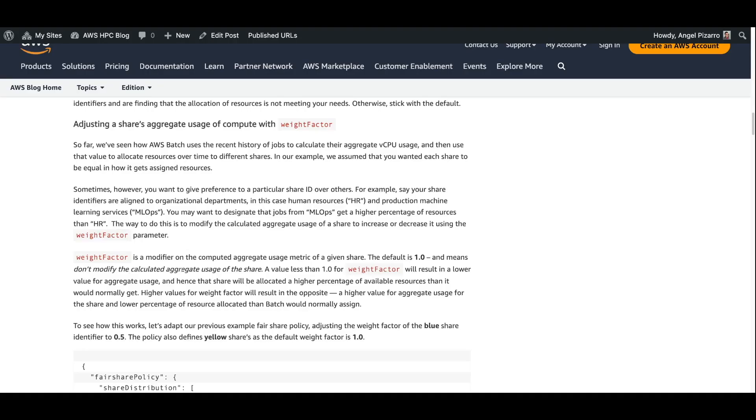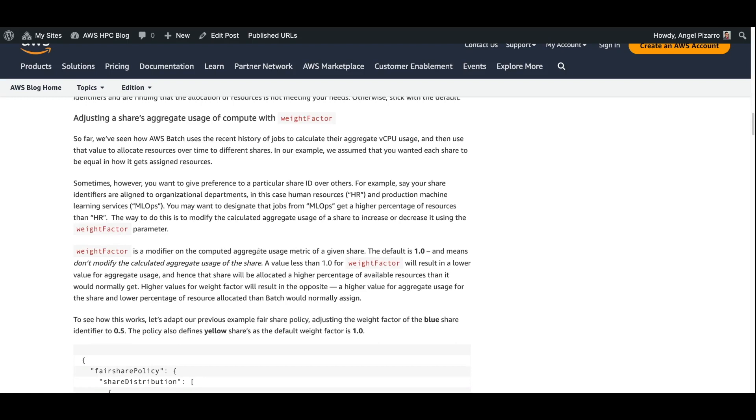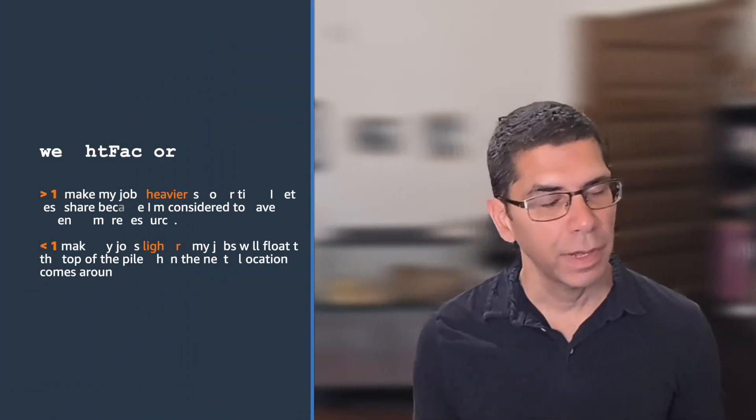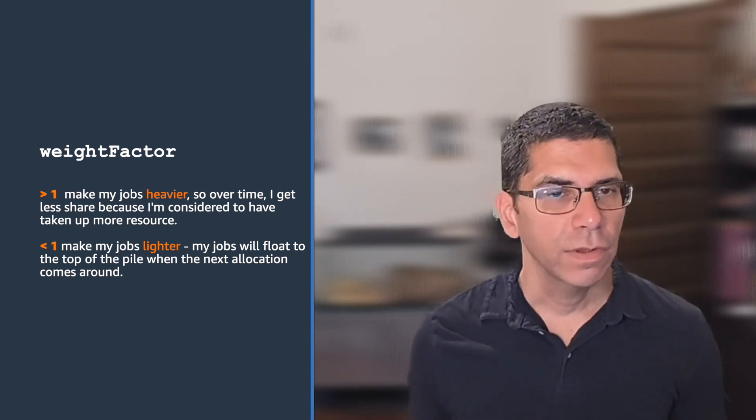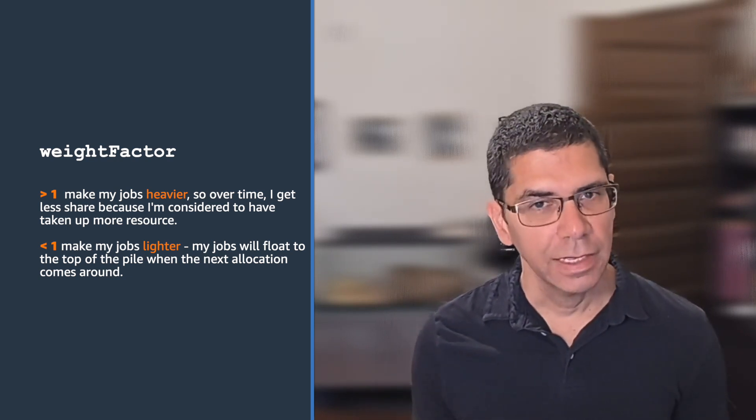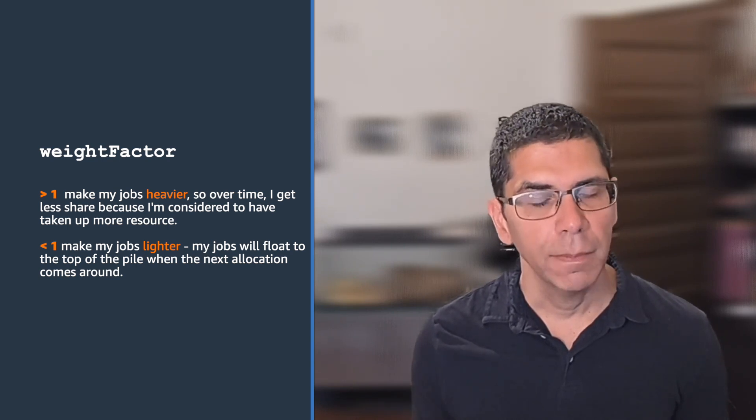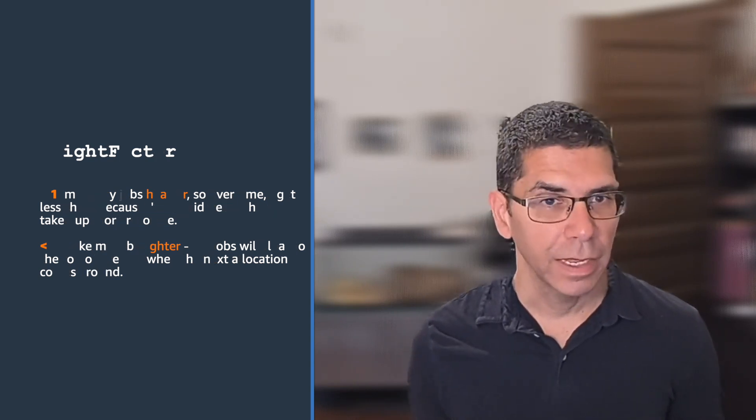The previous policy showed an equal balance between shares. Sometimes that's just not the case. If you define a share going to your human resources department versus your ML operations, it's likely that the things coming from HR are important and they need to get done, but you might not want to allocate equal shares across these two groups. You might want to prefer jobs from the MLOps because that's closer to the line of business. In order to have different allocations of resources for those two groups, you use this weight factor parameter. This is a little bit hard to explain because the default for a weight factor, each share in our default policy, it actually gets 1.0. It basically means don't change the value of the computed aggregate usage. Less than one means that I'm going to multiply the aggregate usage, VCPU seconds in time, by this number, so that the final number that the AWS batch scheduler considers for job placement is going to be modified by that weight factor.